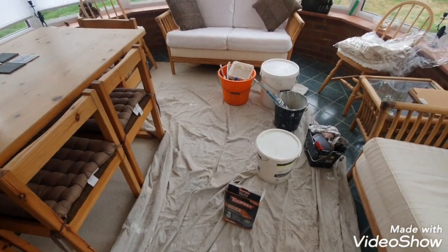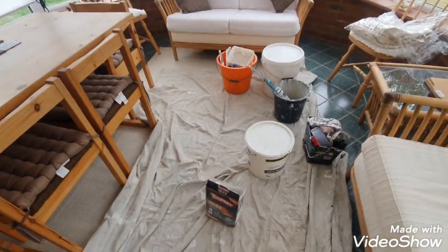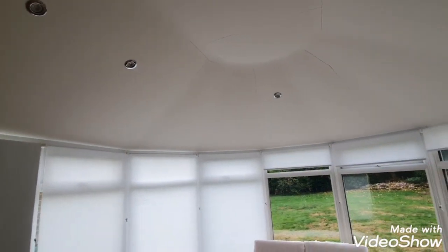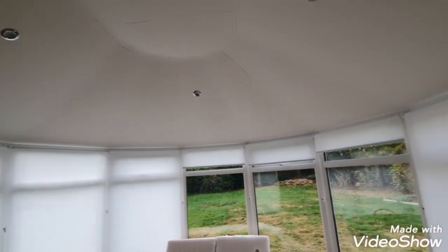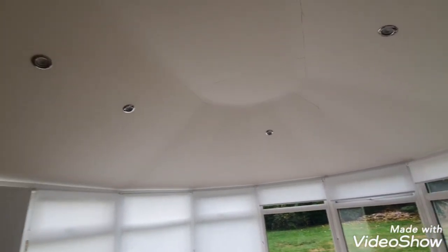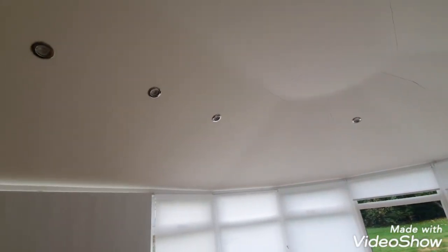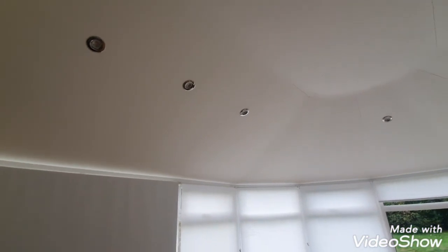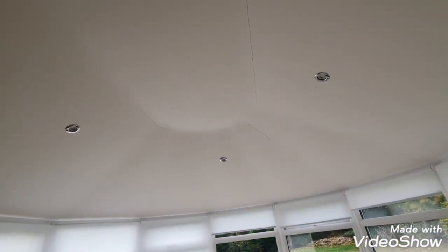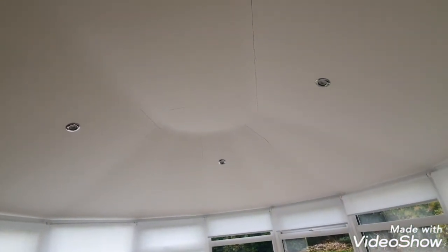Hi, this is Daniel Nugent, painter and decorator. Today I'm doing this conservatory roof. This was a PVC roof with the perspex panels in or whatever the glass panels, but they had it taken off.